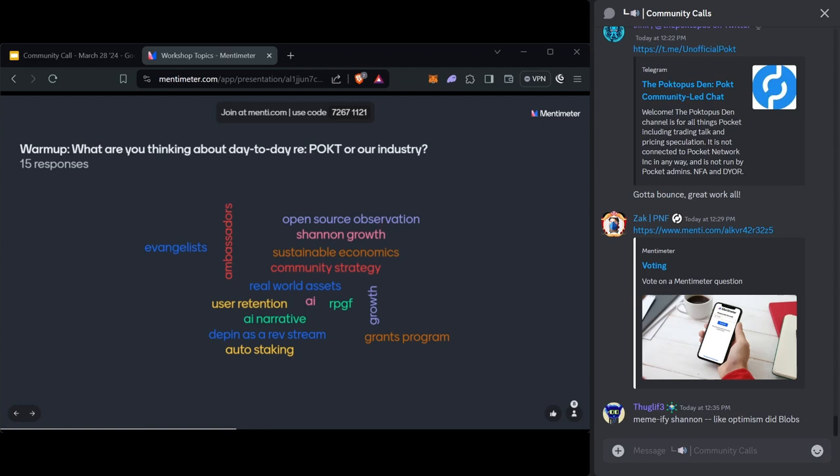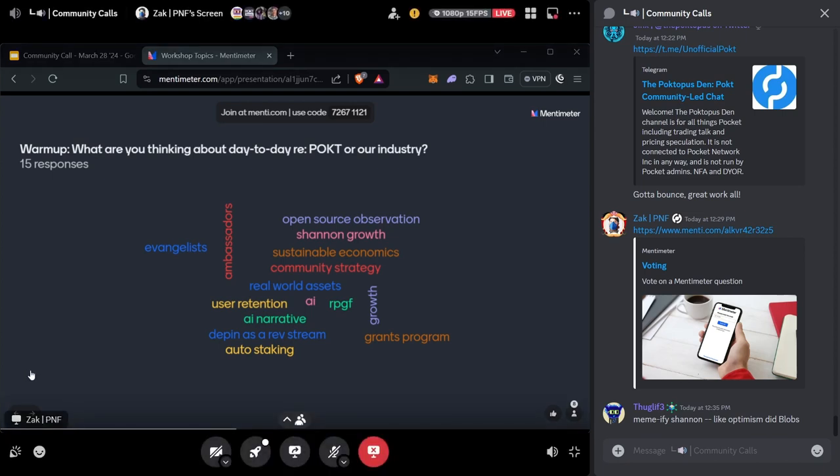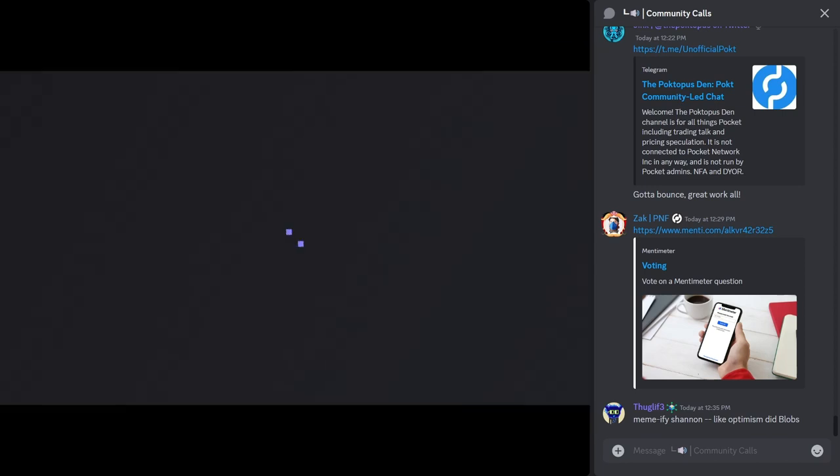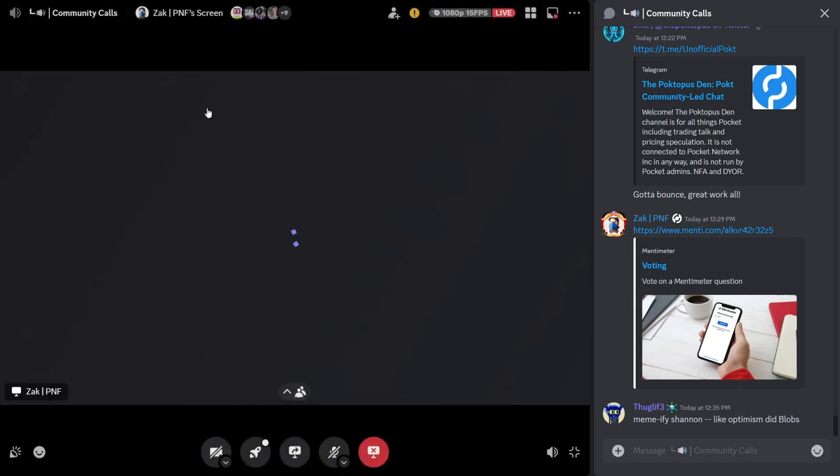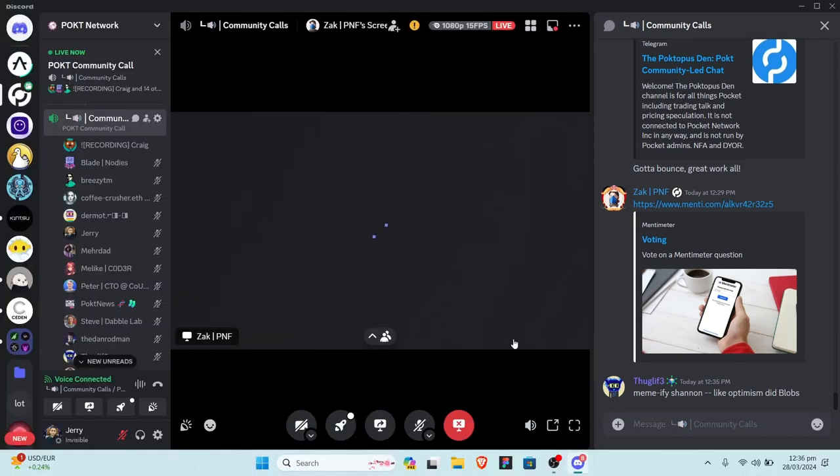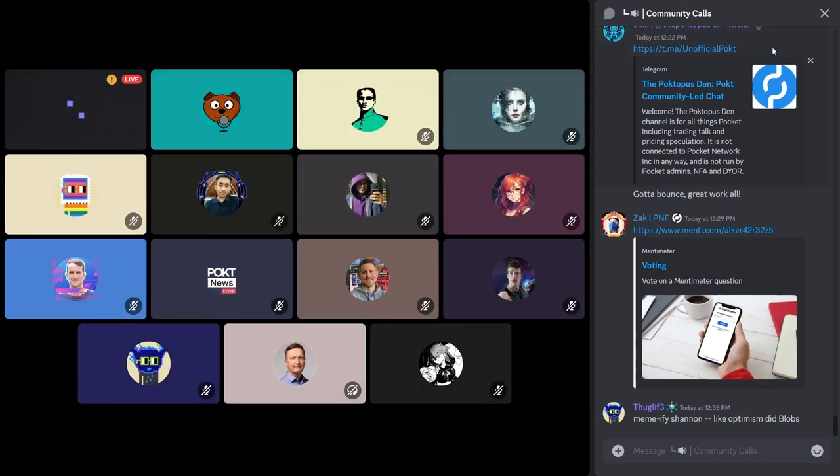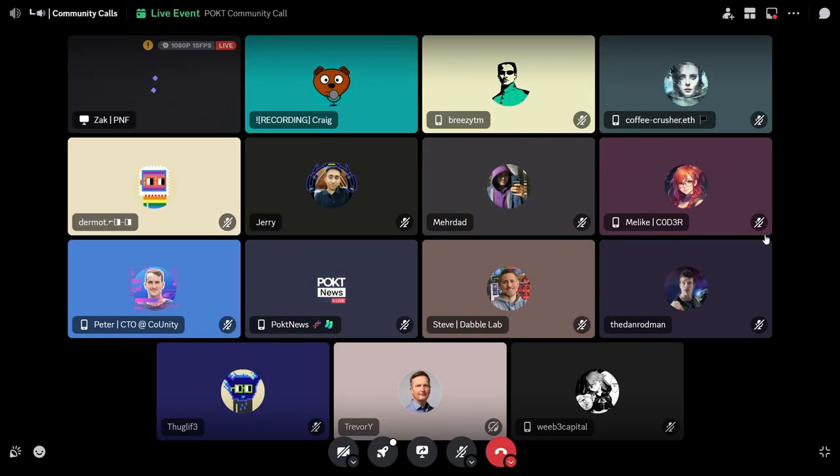And obviously blockchains that pocket supports. So not node running, more app development, calling APIs kind of stuff.